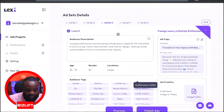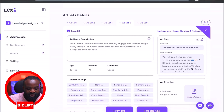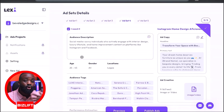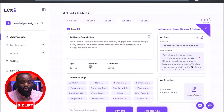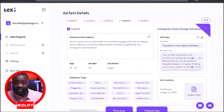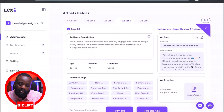Let's look at the fourth ad set: 'Social Media Savvy Individuals Who Actively Engage on Interior Design, Luxury Lifestyle, and Home Improvement Content on Platforms Like Instagram and Facebook.' Essentially, I can go on and check all the ad sets — you can see exactly what Lexi is trying to do, which is to give us an idea of who we should be reaching based on the business and website we inputted, providing details on age, gender, interests, and copy.